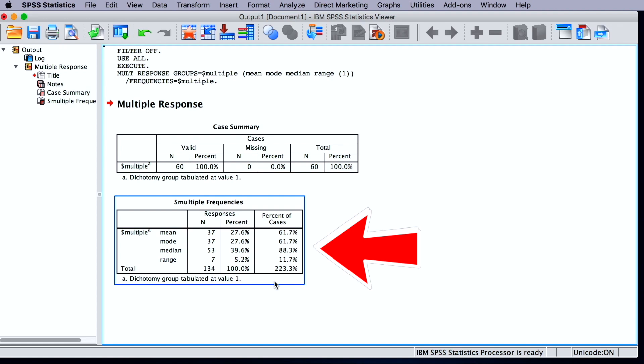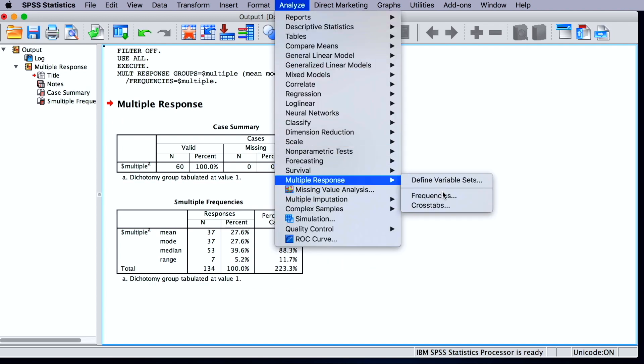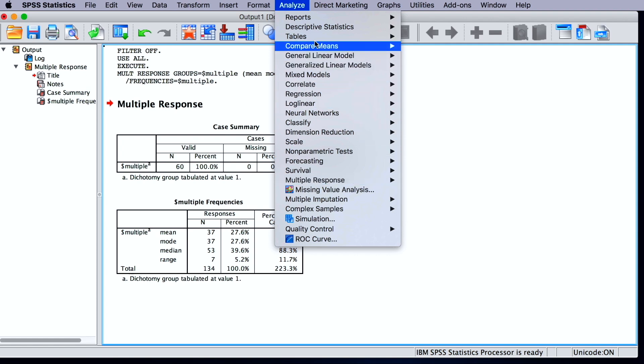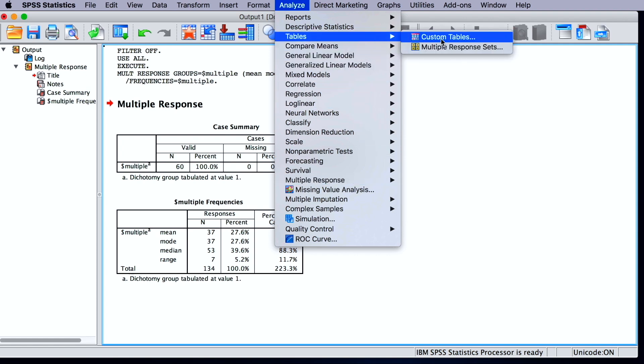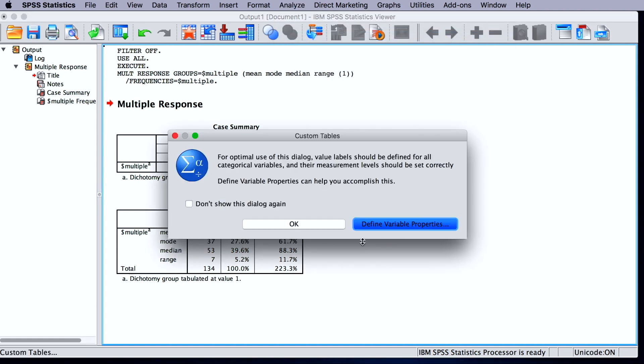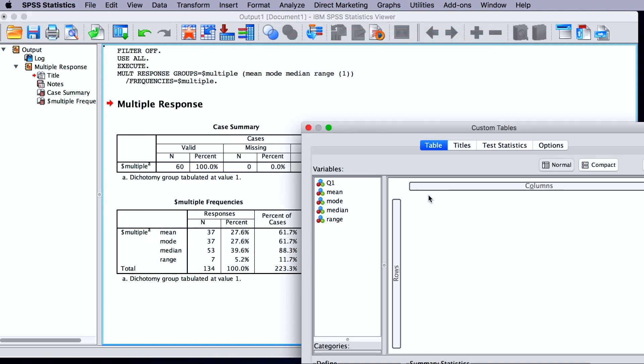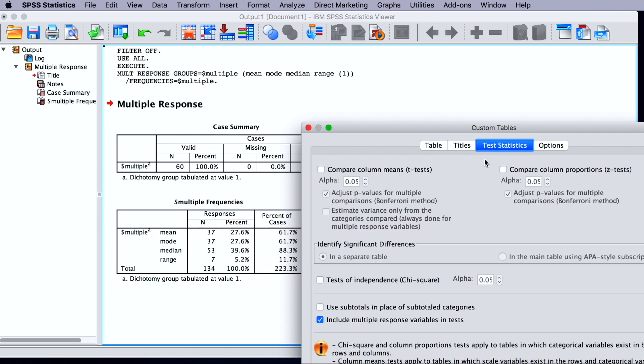We can also use the multiple response set to run cross-tabs. So analyze, multiple responses, and here we have cross-tabs. We can even go to custom table and use the multiple response set to run additional analyses. For example, we can ask for T, and Z, and also chi-square.